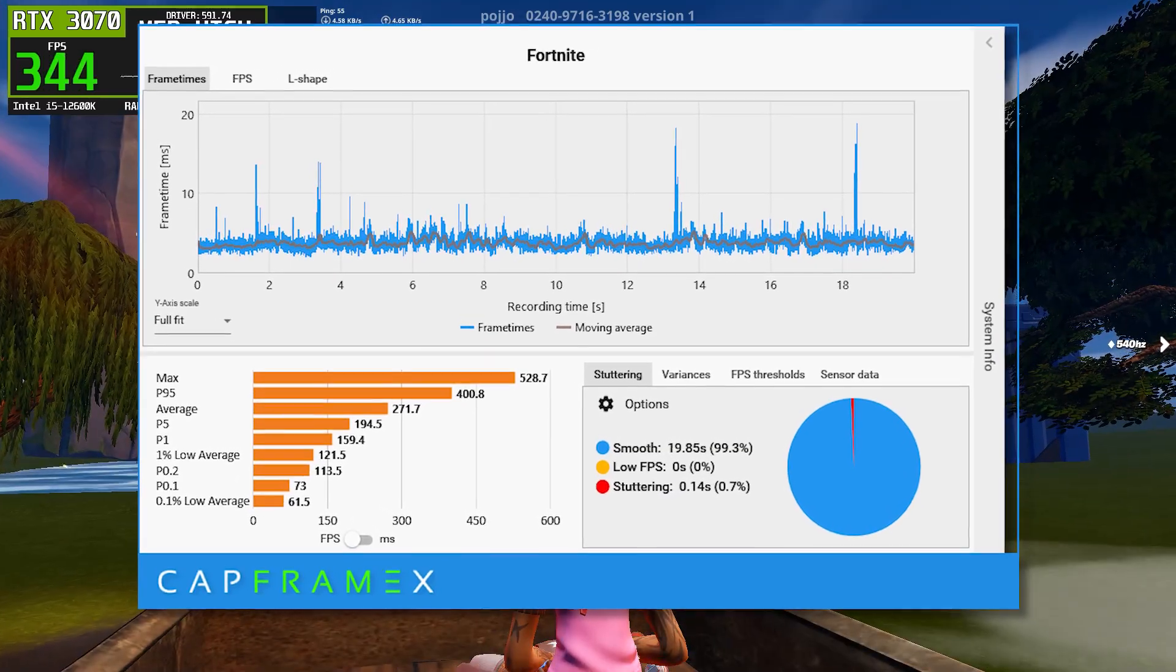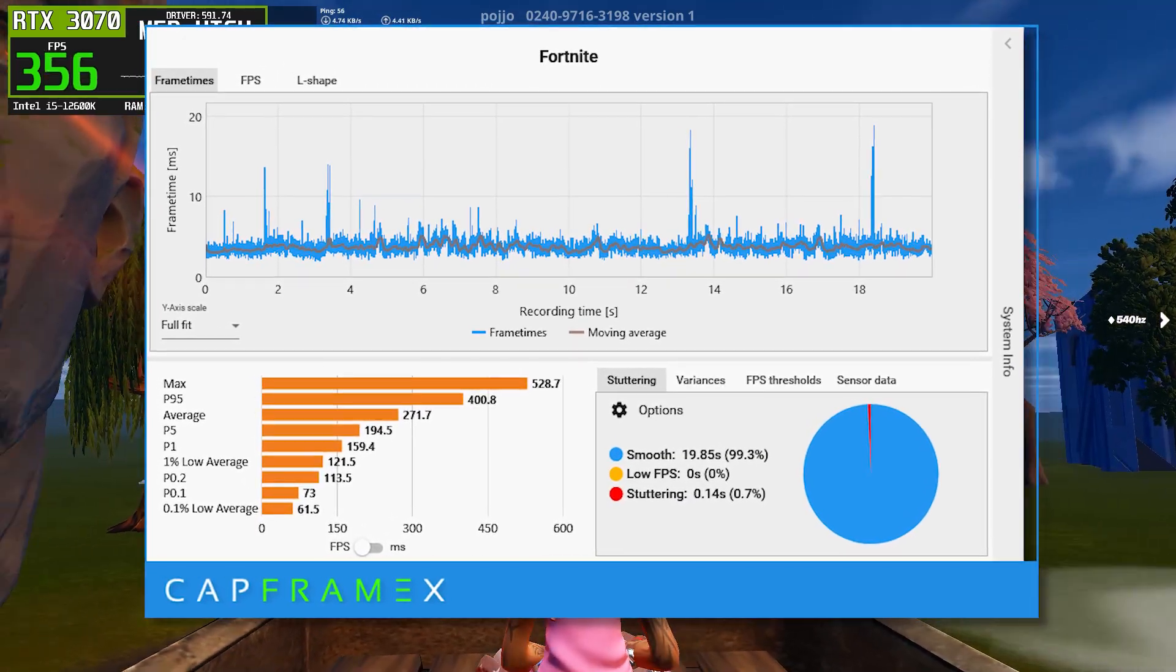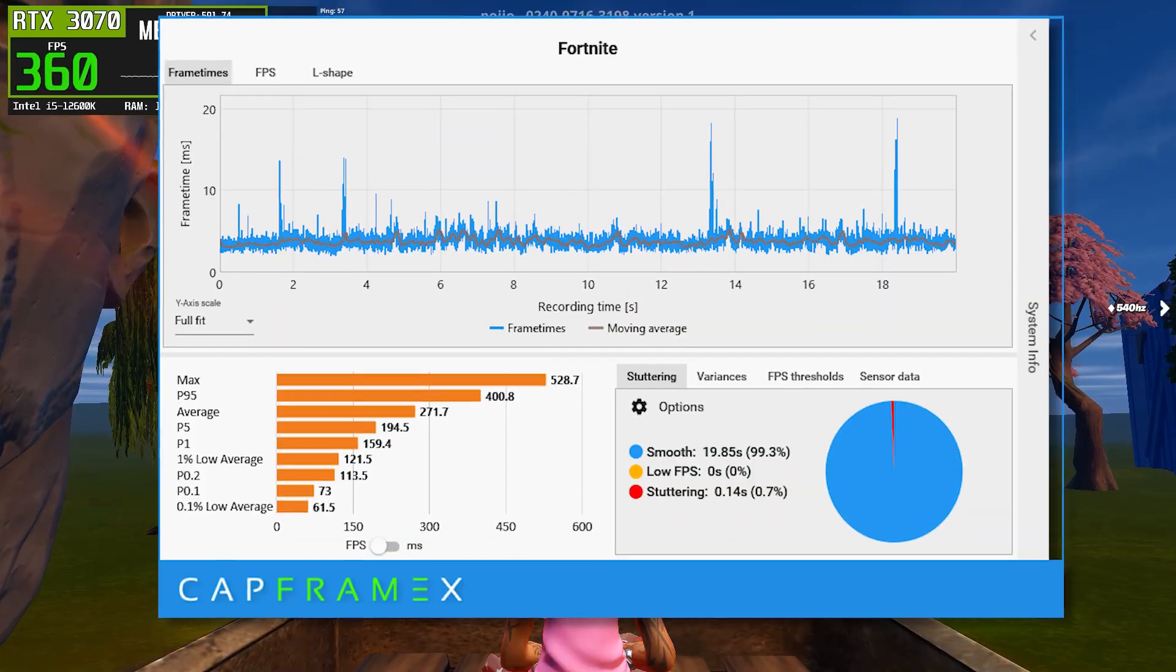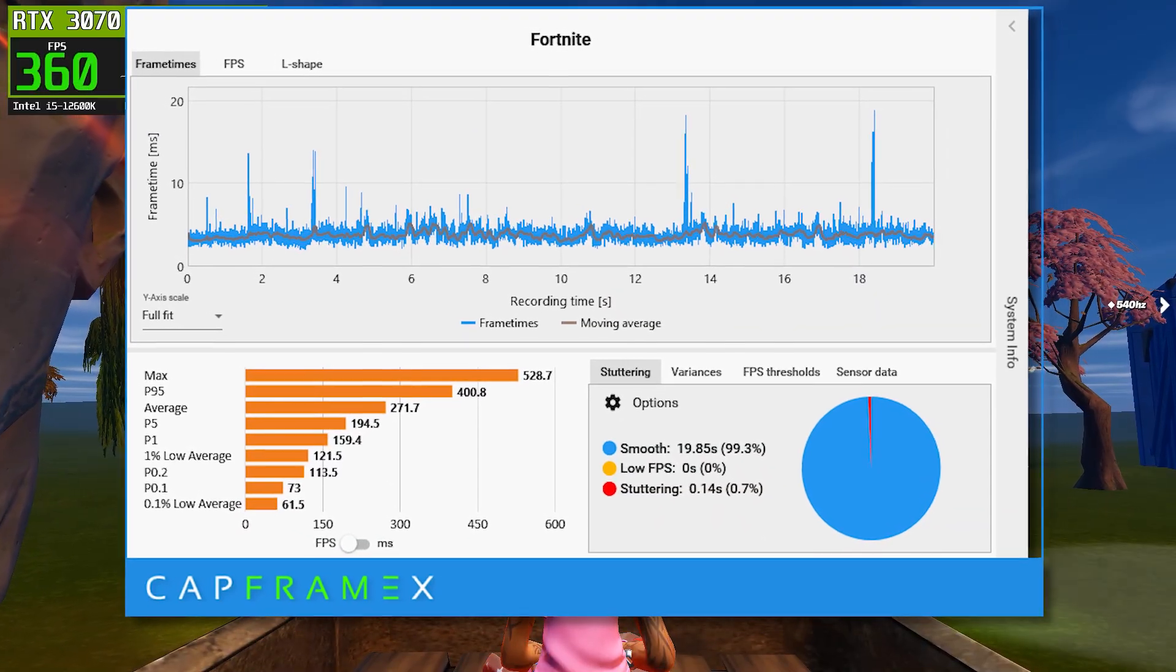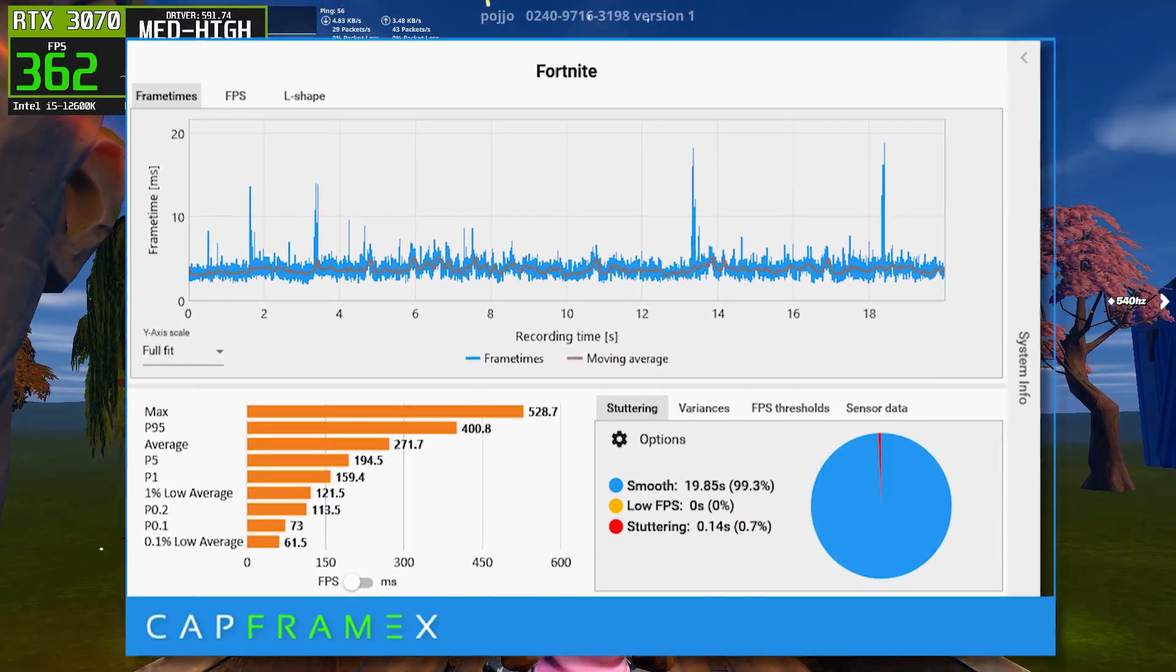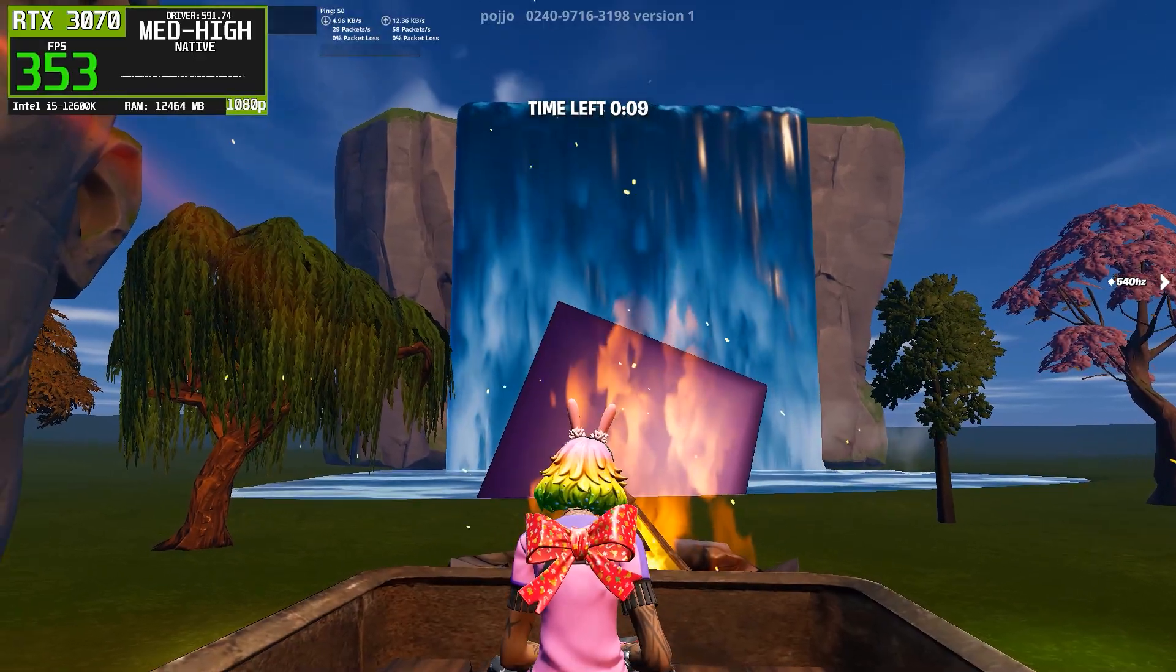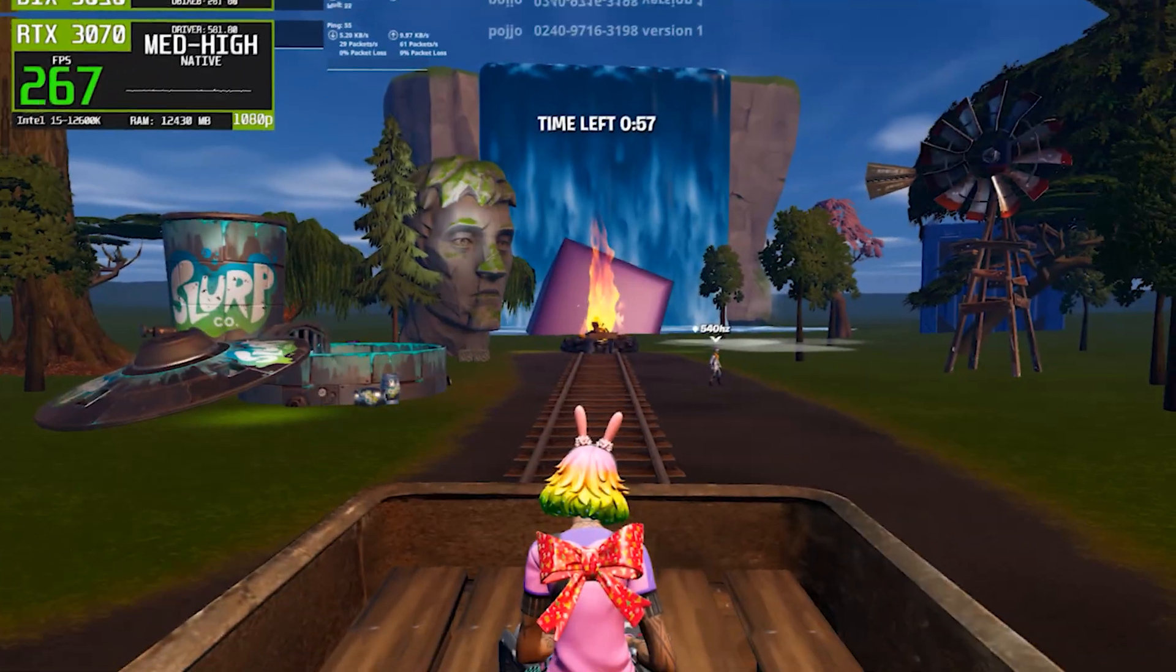Stuttering data also shows a small but noticeable amount of stutter time, which confirms what we see in the frame time graph. Overall, 591.74 delivers decent performance, but it's not the smoothest experience in this comparison.